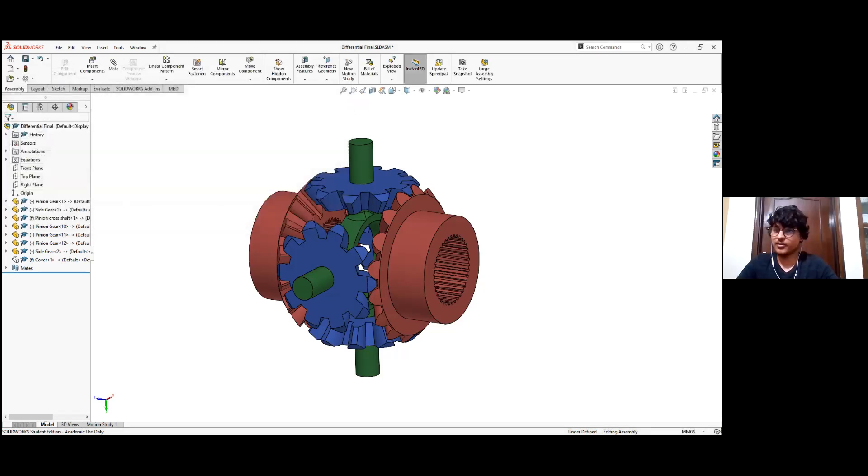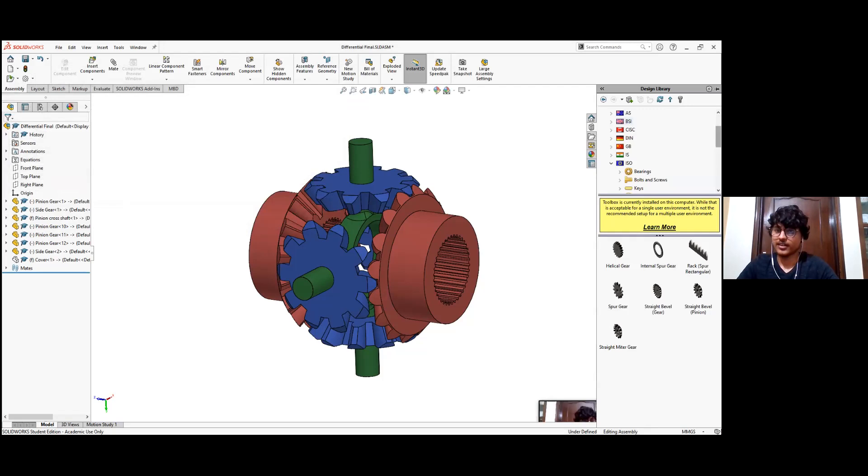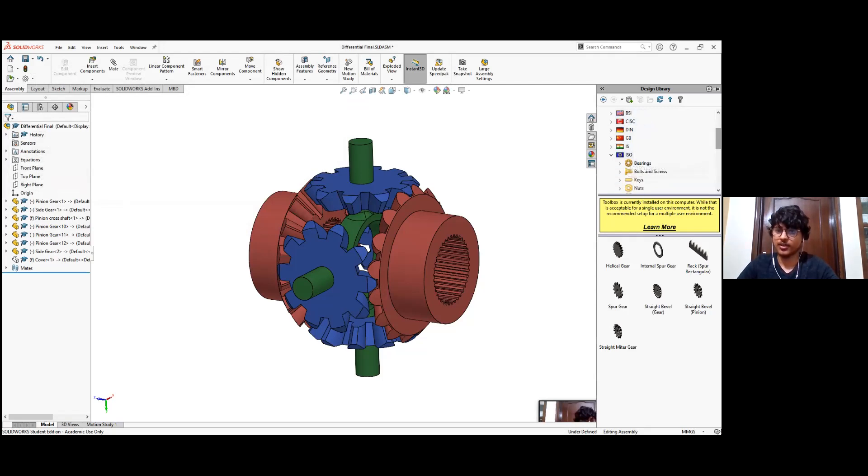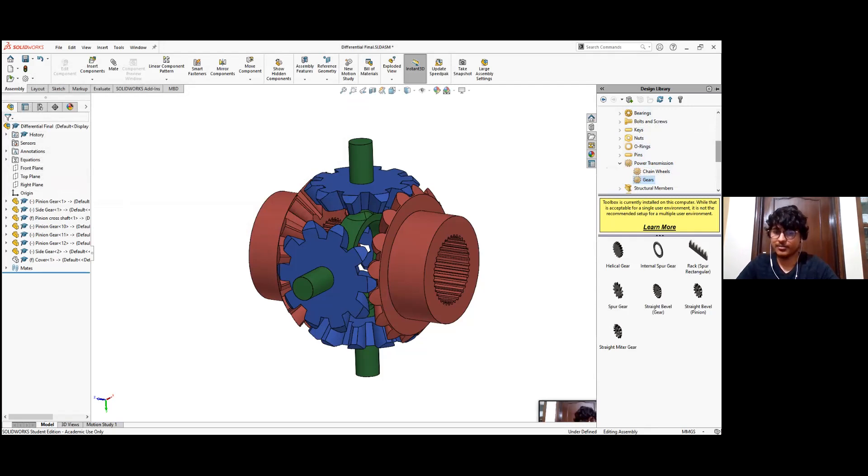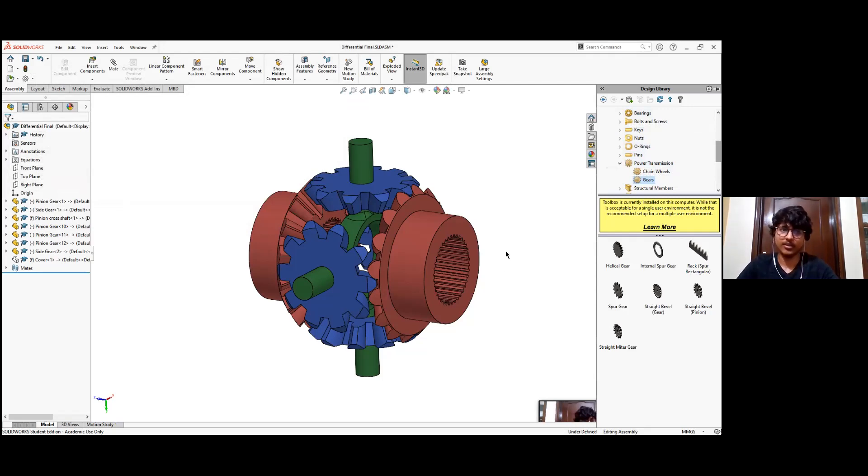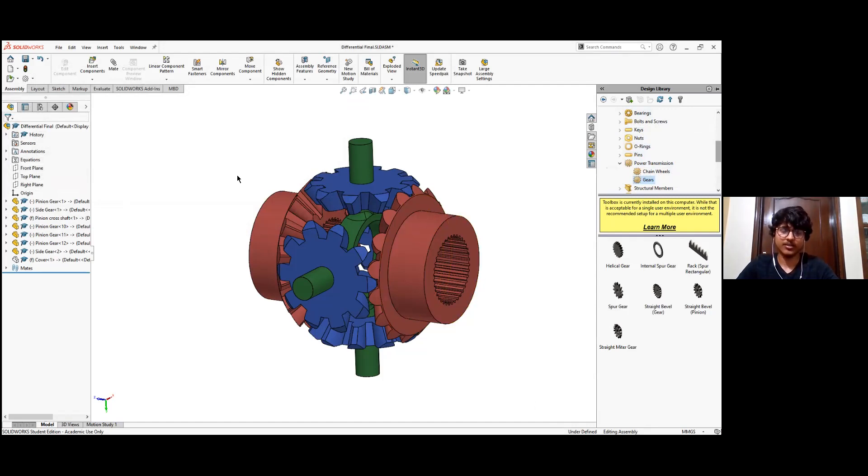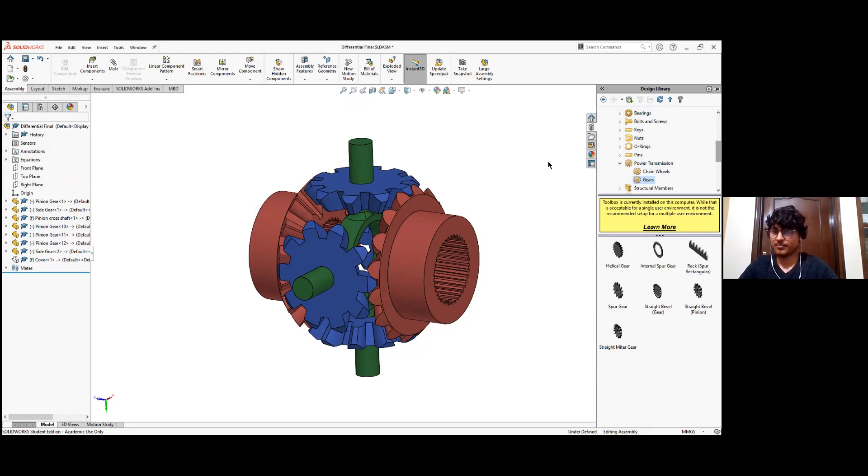So in SOLIDWORKS, if we go to the right side, we have this tool box and in that we have different types of standards that are used. So under each standard, you have different type of components we need and under power transmission. And then finally, we have the different types of bevel gears and straight gears, helical gears and all available that can be directly used. And when we import these into the assembly, then we can assign all the parameters that I used earlier, the module, pressure angle, and the number of teeth, et cetera, to automatically create that gear.